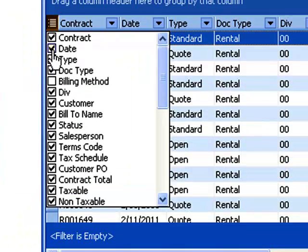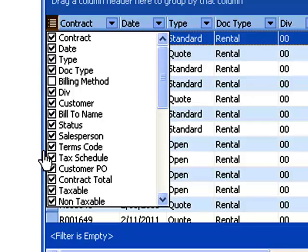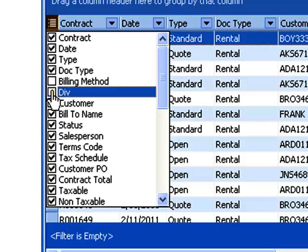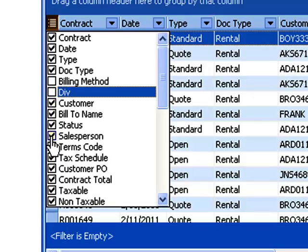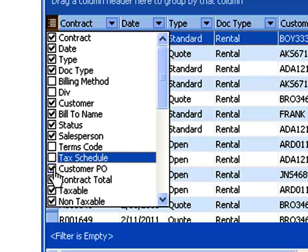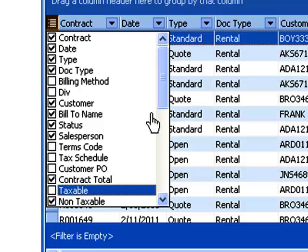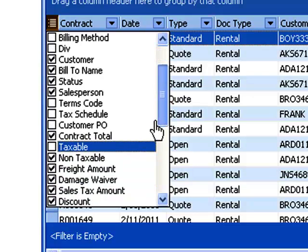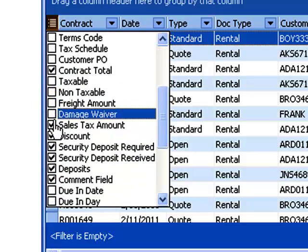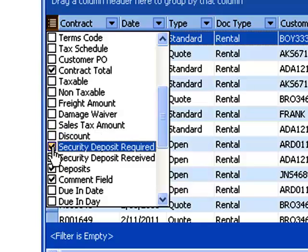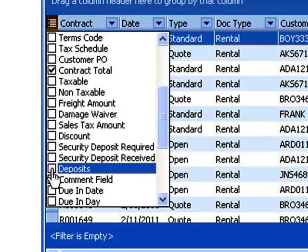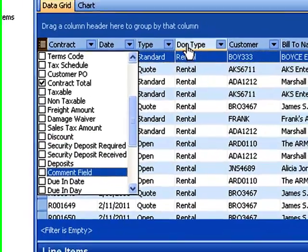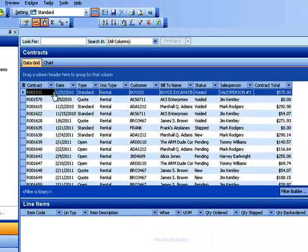I can either drag these columns off the screen or I can use this little device right here. Click on this icon and I can go in and select the different columns that I want to include in this particular document. Let's go ahead and get rid of some of those we're not going to use. I'm not going to use division, terms code, tax schedule, or PO. I'm going to leave the contract total in place. Let's get rid of all of these. I'm just pointing and clicking.